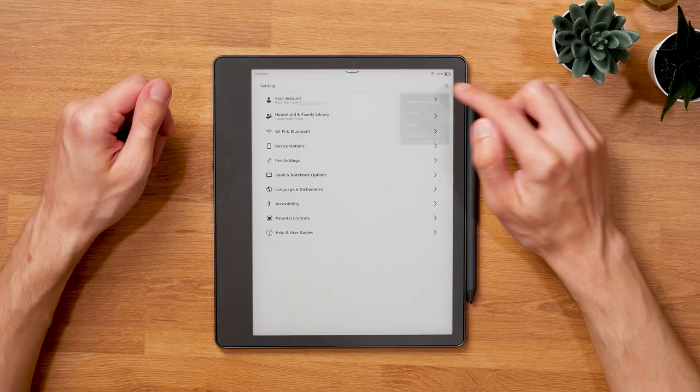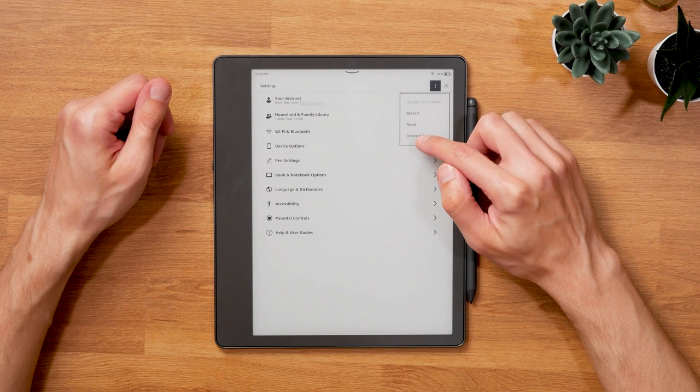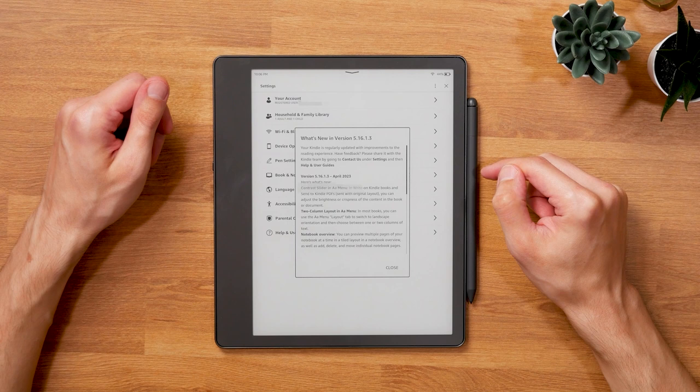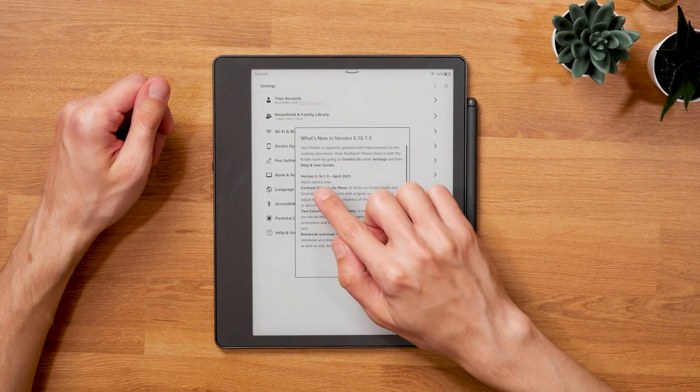Today Amazon started to roll out the second feature update for the Kindle Scribe with version 5.6.1.3. After the last update brought us the much anticipated pen options, I'd say this one is a bit subtler but nonetheless very important for the note-taking platform Amazon is building.